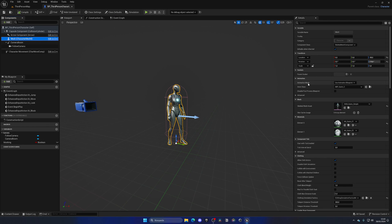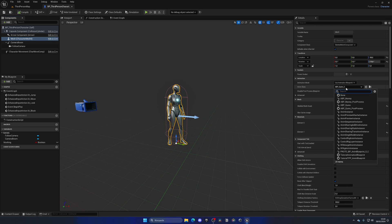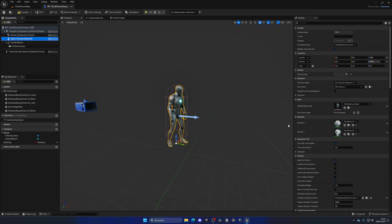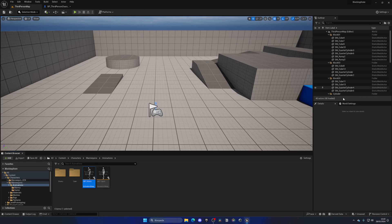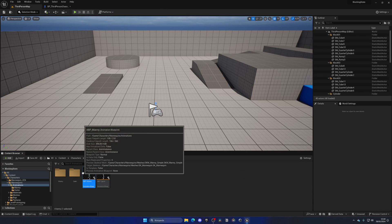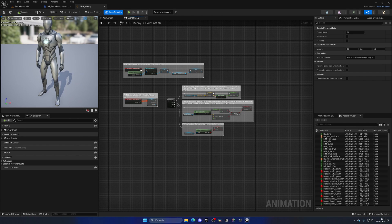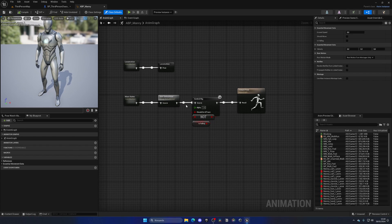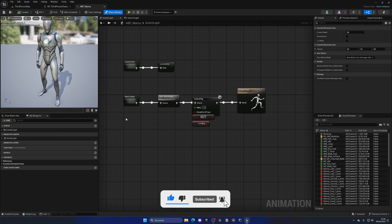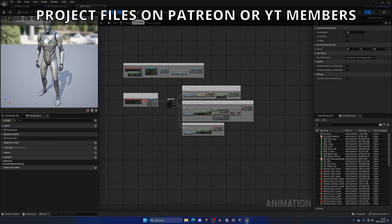Now we need to access this blocking variable in the animation blueprint of our character. Go to the mesh in the viewport — I'm changing the animation class from ABP_Quinn_C to ABP_Manny, just to make things simpler since Manny is the parent blueprint. The Manny animation blueprint contains the main state graph and everything, so it will be a bit easier for us to work with.